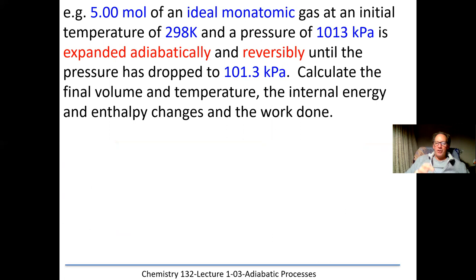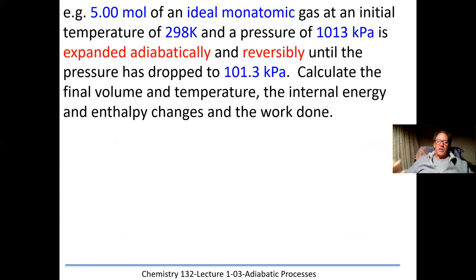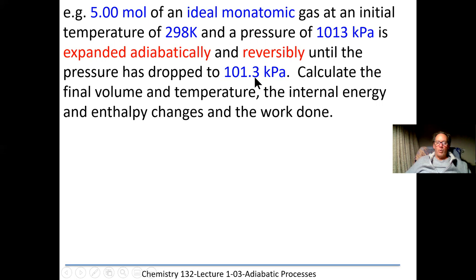Welcome back. Here's the question: an ideal monatomic gas is at an initial temperature of 298 K and a pressure of 1013 kPa. It's expanded adiabatically and reversibly — adiabatically meaning no heat transferred, reversibly meaning done in small incremental steps — until the pressure drops to 101.3 kPa. Calculate the final volume and temperature, the internal energy and enthalpy changes, and the work done.